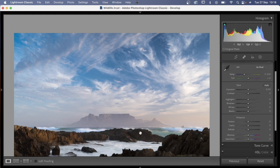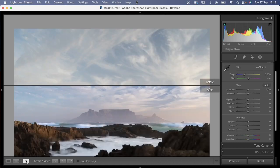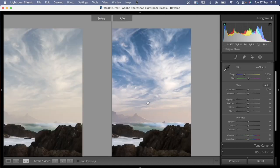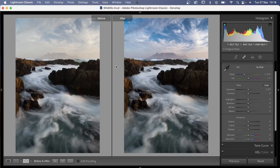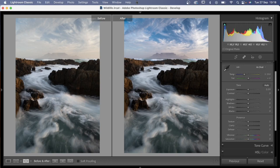That's all we're going to do now for the sky. I'm going to show you the difference — before and after — and you can see all we have done is changed the sky, and already that's looking much much better than it did before. This is the power of dual processing: with all the things we've done to the sky, we wouldn't necessarily have wanted to do those to the foreground, so we don't do global adjustments — we want to be very specific to the sky.